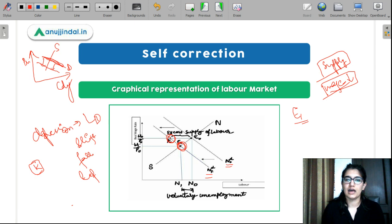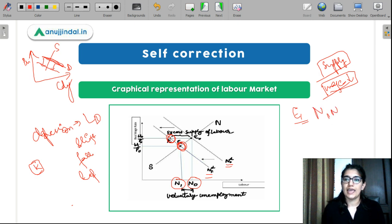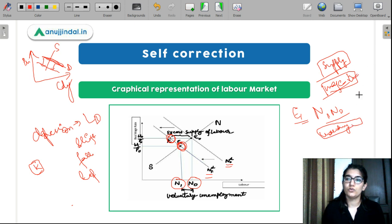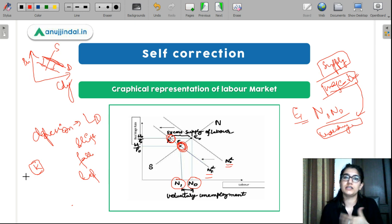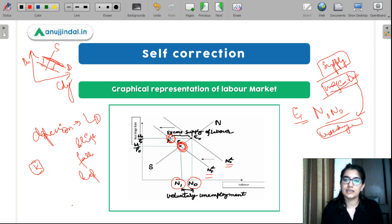At this new equilibrium point E1, the quantity of labor is N1, whereas earlier it was N0. So at E1, we have an unemployment rate of N1 to N0, and this N1-N0 is your voluntary unemployment. Because at this fallen wage rate, you don't want to work. We have reached this point, but in the classical model there is self-correction — we need to reinstate the original equilibrium E0.